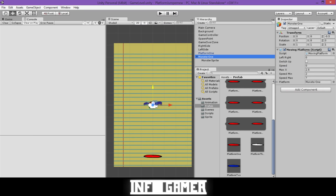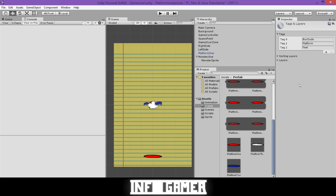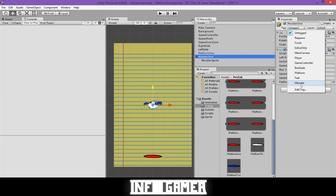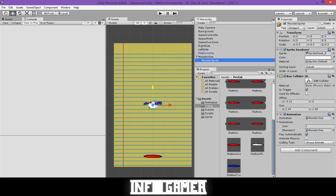Now that the animation is set, we need to add a tag. Click on Tag, then Add Tag, click the plus sign and type Monster. Go back to the monster game object and change the tag to Monster. Do the same for the monster sprite.